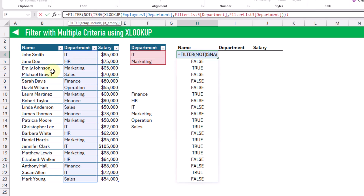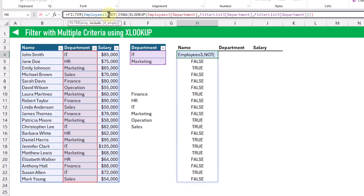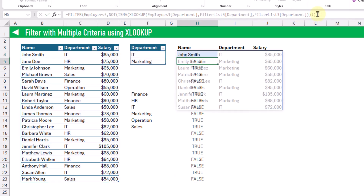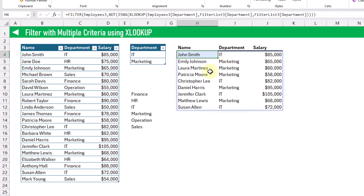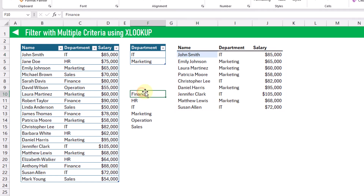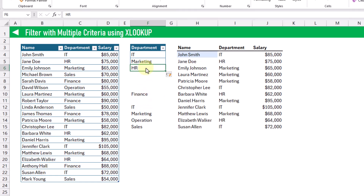So again, we're going to filter our employee table based on this criteria. When we press enter, we've got all of the IT and marketing values from our table. And if we add items into this list — let's add HR into our department table — then our filter function is going to return that as well.